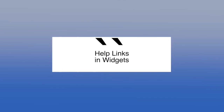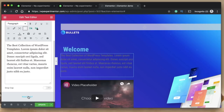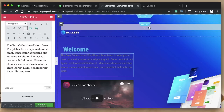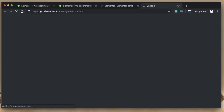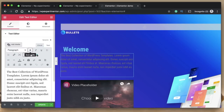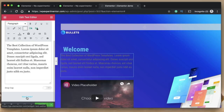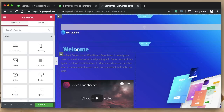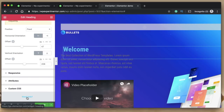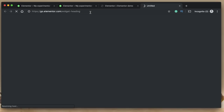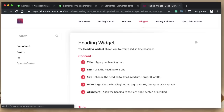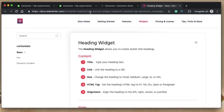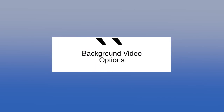Coming in at number five are the help icons. At the bottom of every widget, you now see a 'Need Help' icon or text. Clicking it takes you to the documentation for that particular widget. For example, if you're using the text editor widget and click 'Need Help,' it opens that widget's documentation; same for the heading widget. It's a neat little way to learn about widgets from the official Elementor website, particularly helpful for beginners.